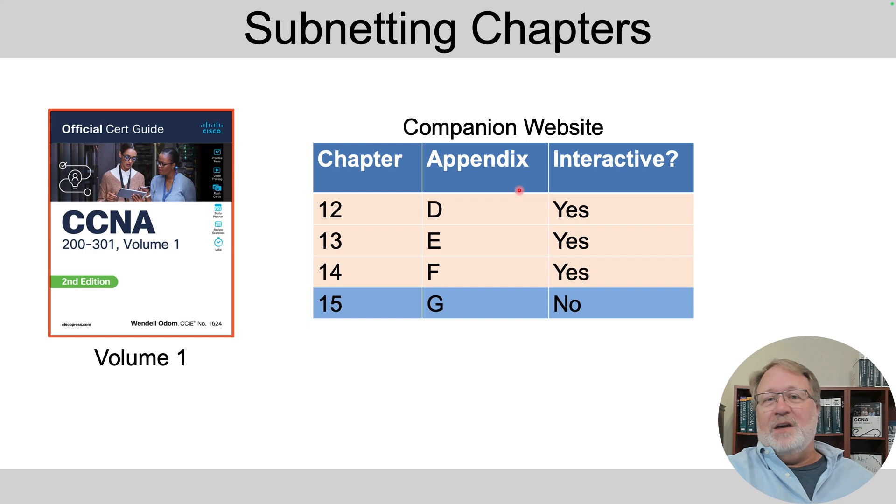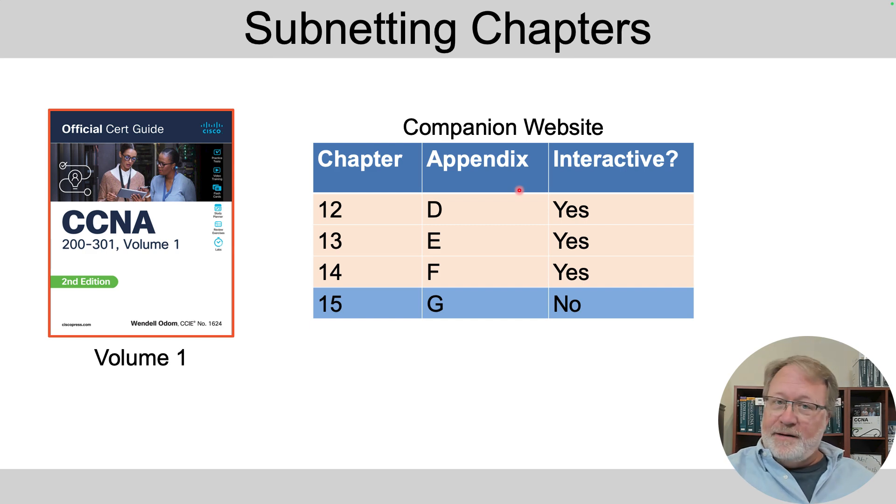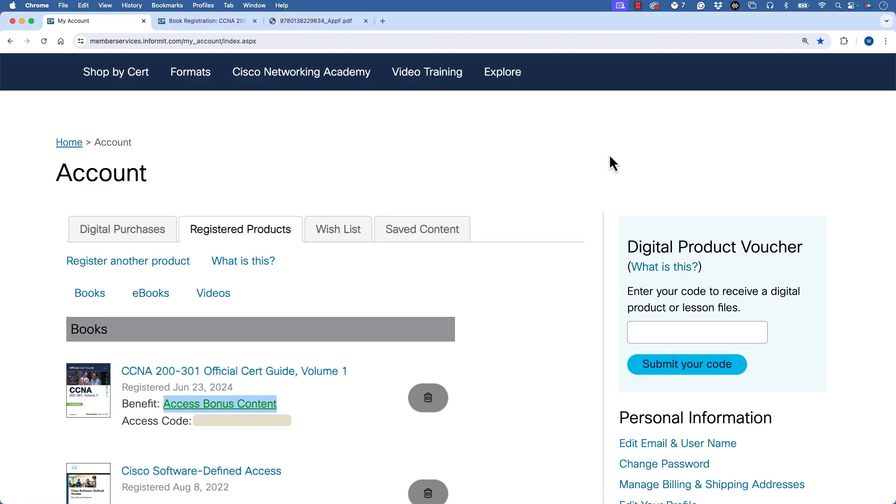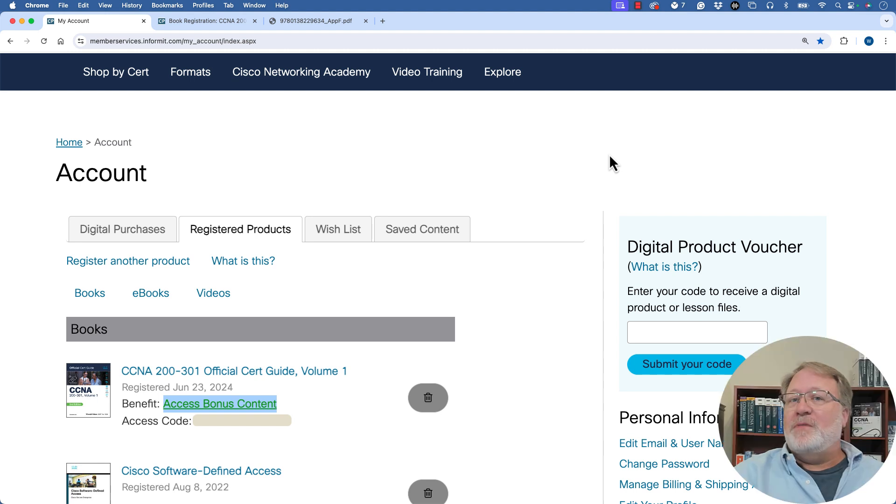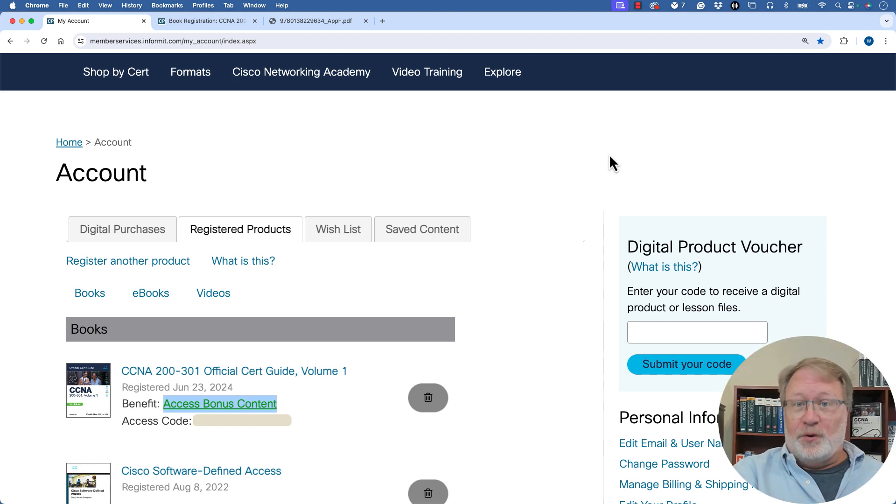The publisher also takes the content from three of those and creates interactive exercises available on that same website. So let me give you a brief demo of how to find those tools. So let me walk you through the companion website a bit. First off, you look in the introduction to the book, and it tells you how to register your book, and you go through that process.